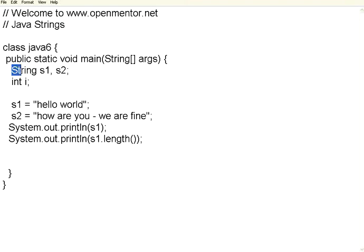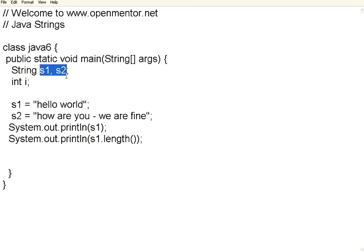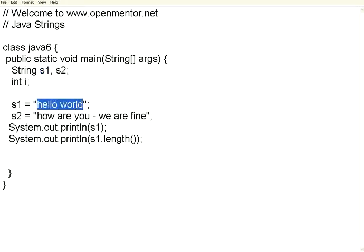The data type is String with capital S. Java is case sensitive, so you need to be typing the S as a capital letter. We have declared two strings, S1 and S2. S1 is hello world within double quotes. S2 is how are you, we are fine. That's another string.